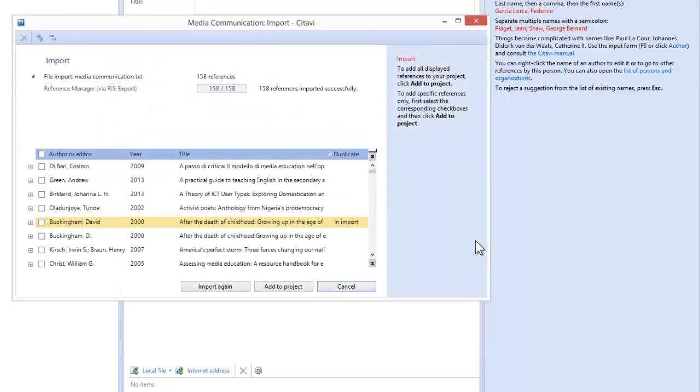We'll then select the file that we created in the first step and click Next. Citavi searches through the database and imports the references and you can even see if you have a duplicate in your project.